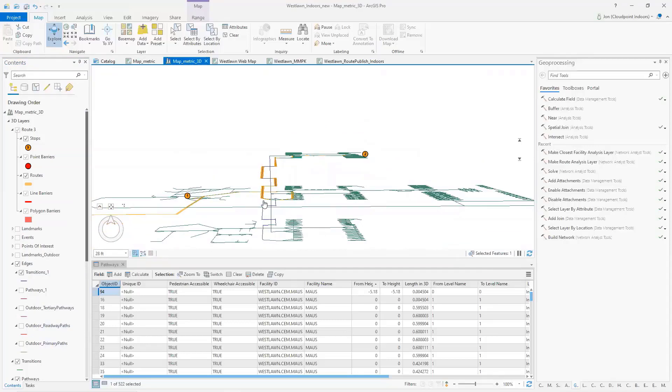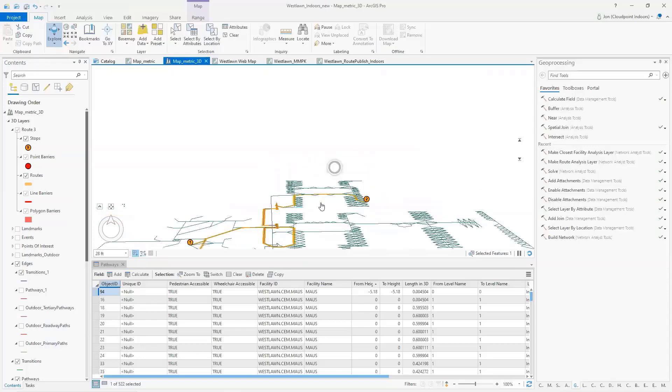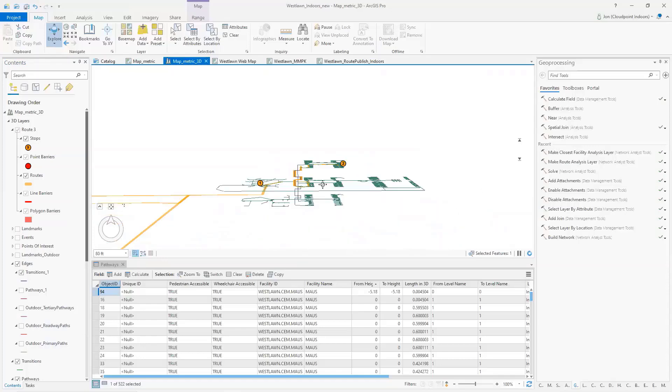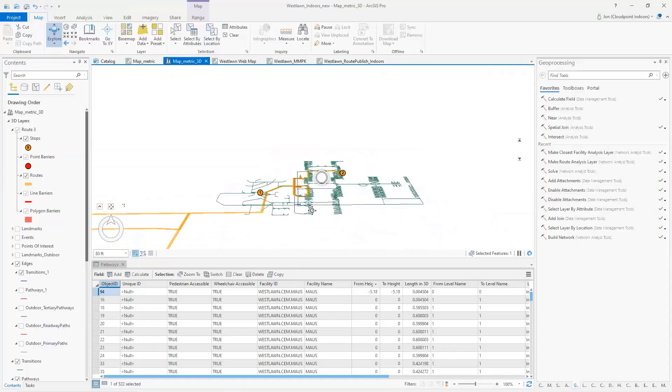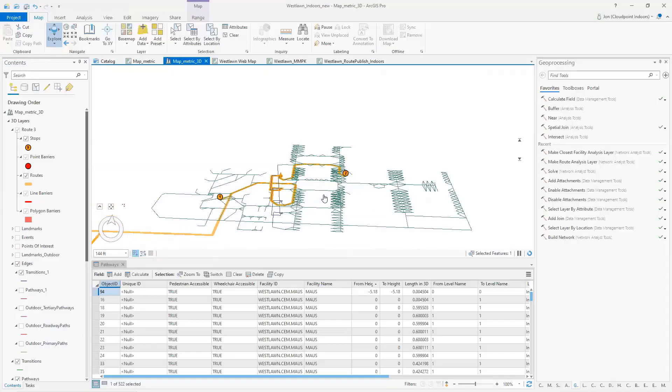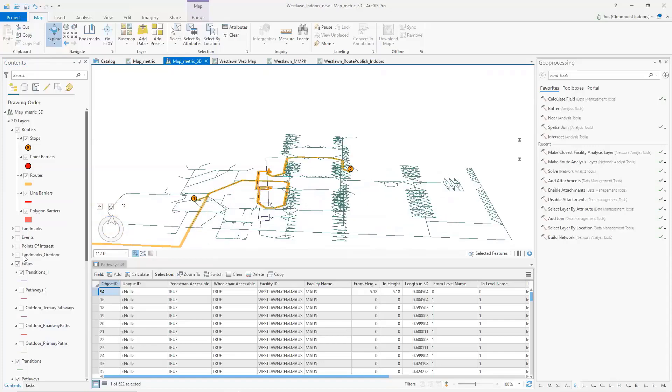It's got a basement, the main level, and then the top level. And all I'm showing here is basically the pathways on which somebody would walk. I have all my other layers turned off.